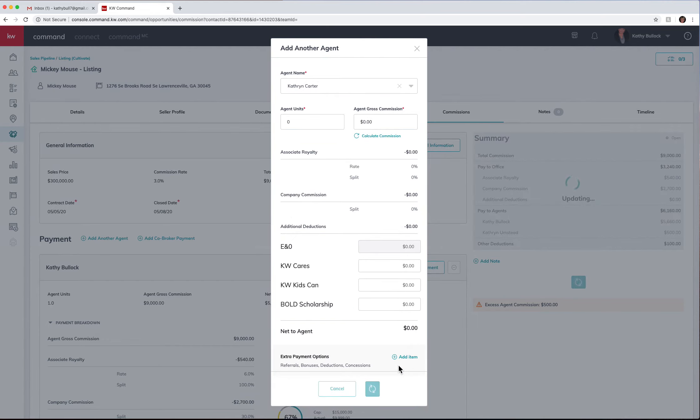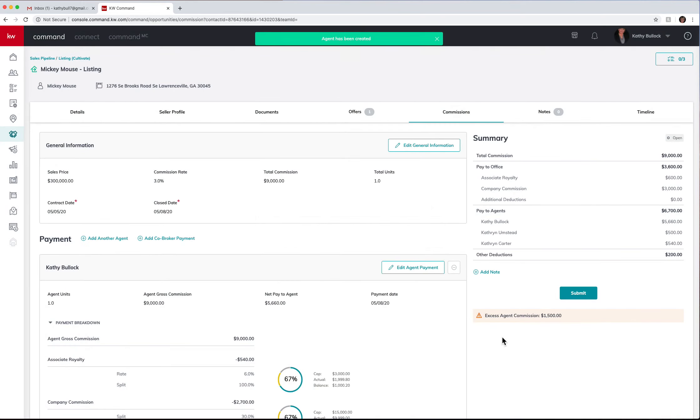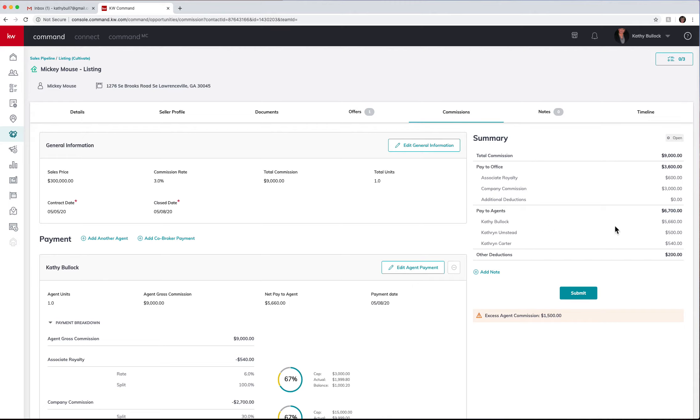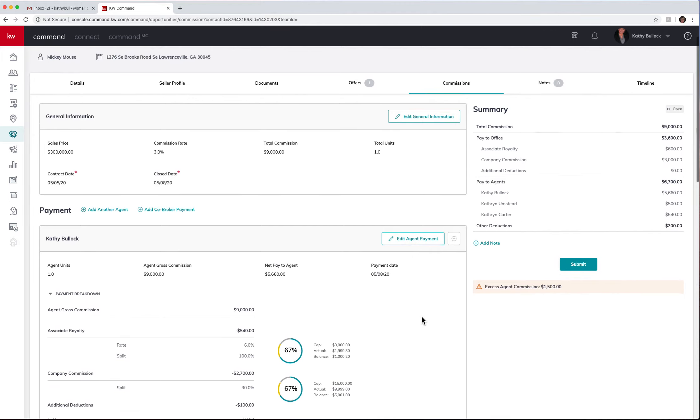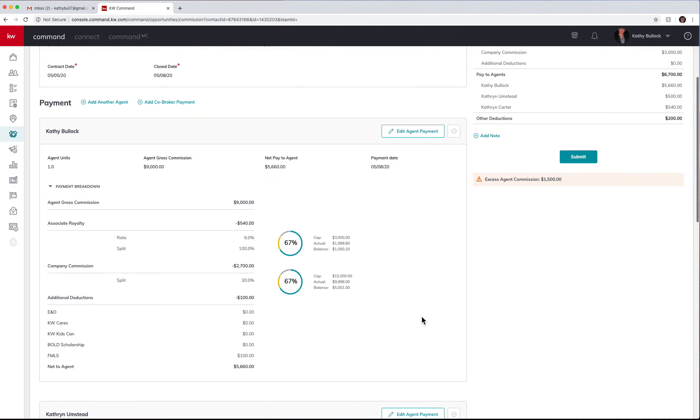Now what you're going to see is you actually have your total commission, what's being paid to the office, what the royalty is, what the commission is, and then paying to the agents. So I did add in these other agents into here and showing that there's other deductions of $200.